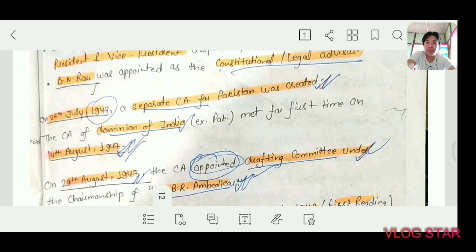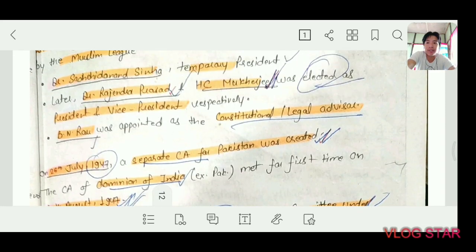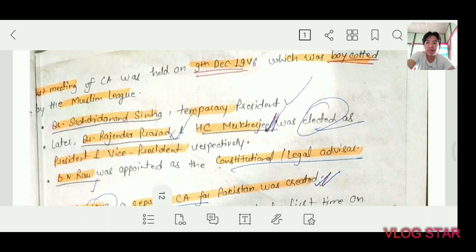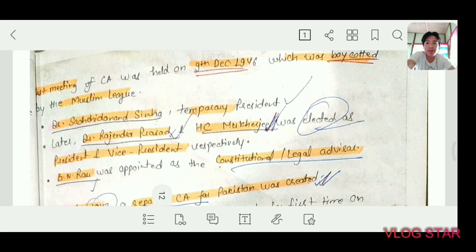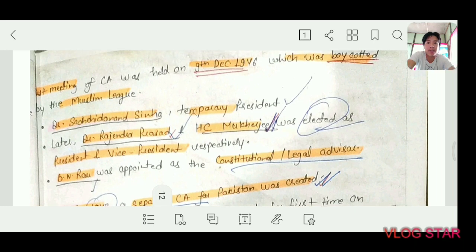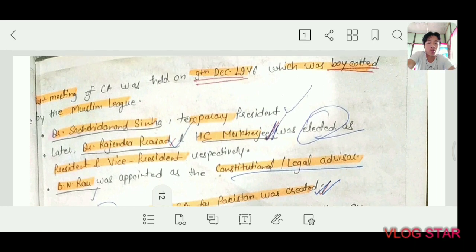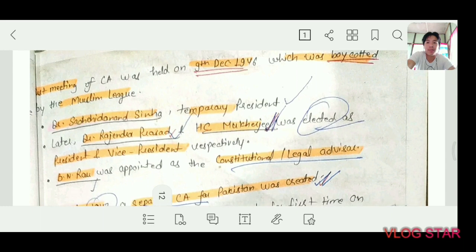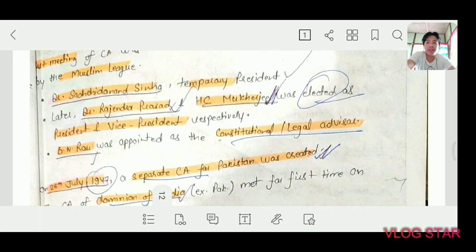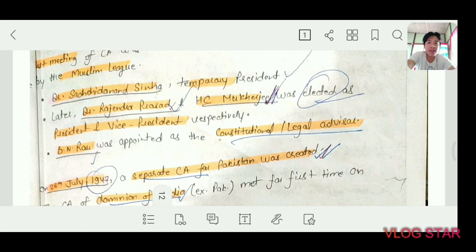Some important facts: the first meeting of the Constituent Assembly was held on 9th December 1946, which was boycotted by the Muslim League. Dr. Sachidanand Sinha was the temporary president. Later, Rajendra Prasad and H.C. Mukherjee were elected as President and Vice President respectively.